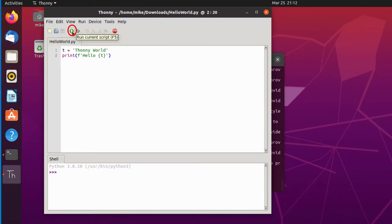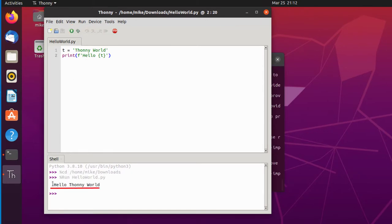And go over here where it says run current script. There it is. Hello Thonny world. And it's installed.